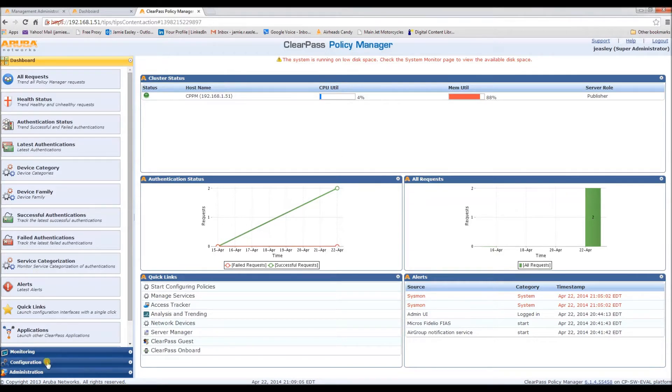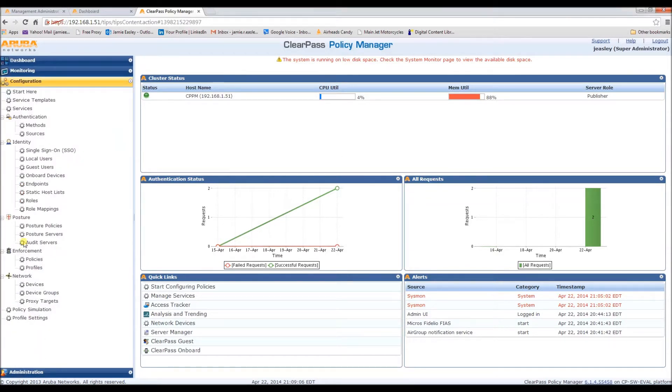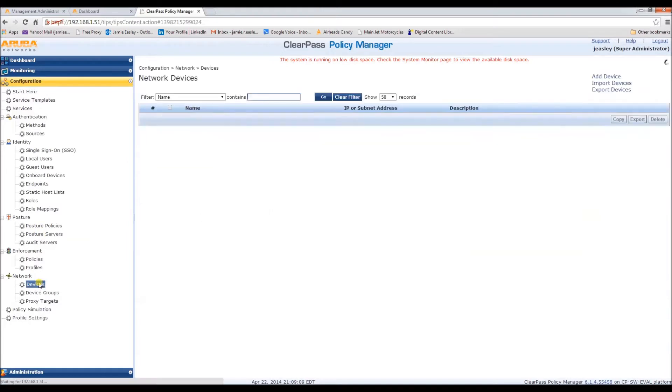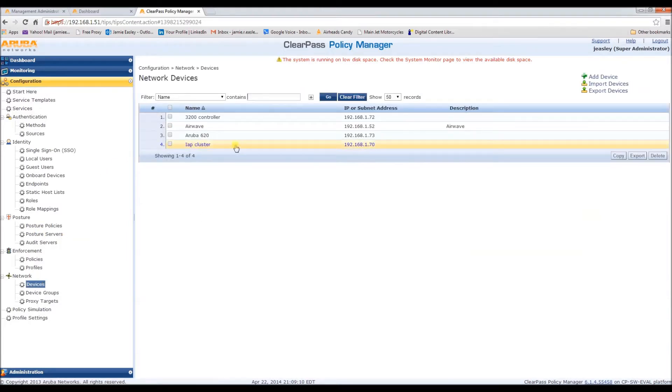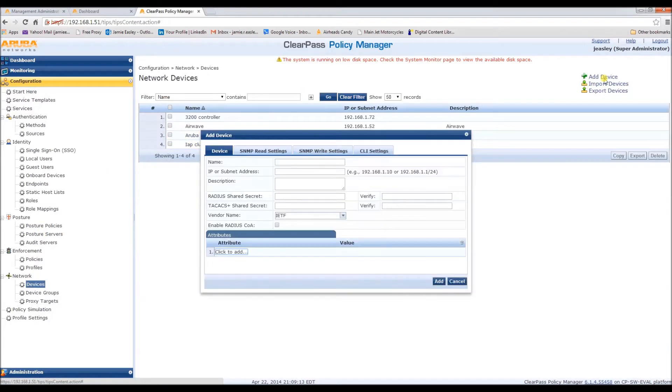First, under configuration, we need to add a network device if you haven't already. If you need to, simply click add device and add in your information.